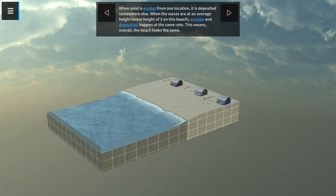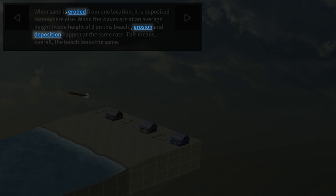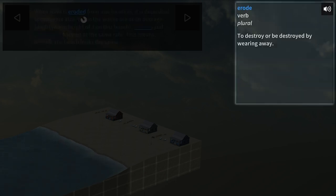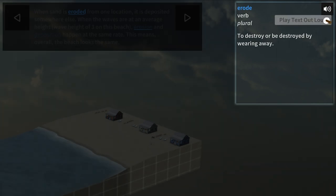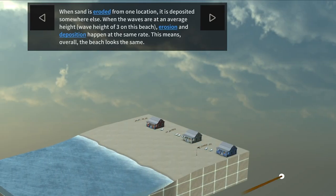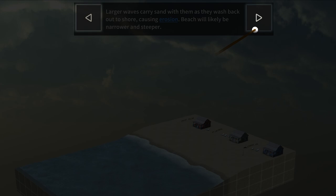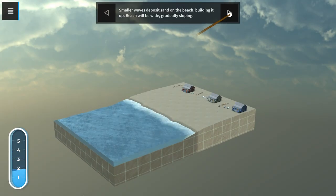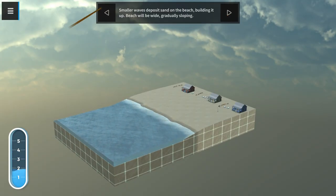You may notice key terms are written in blue. This means you can click on them to open a pop-up dictionary to learn about its definition and pronunciation. On the sides of the text are arrows you can use to progress through the experience or go back to an earlier scene.